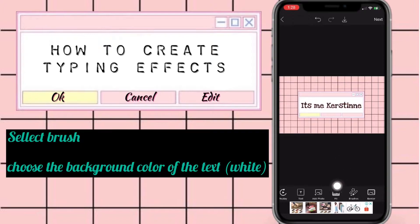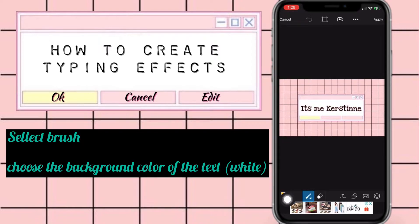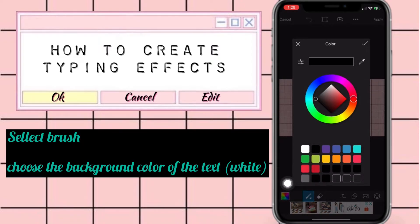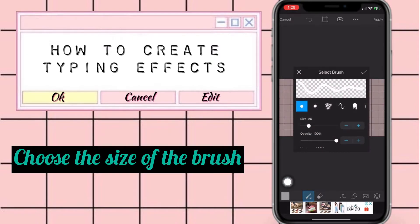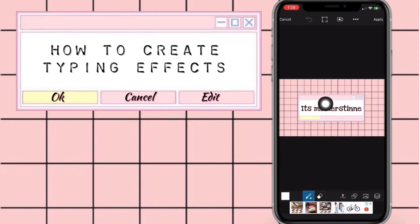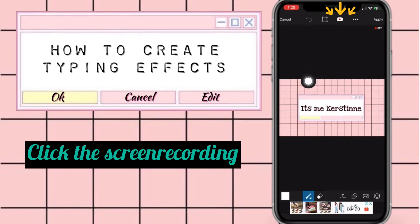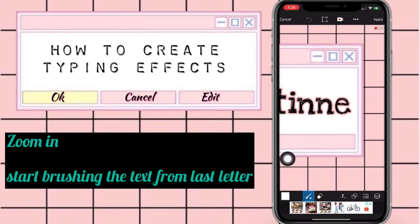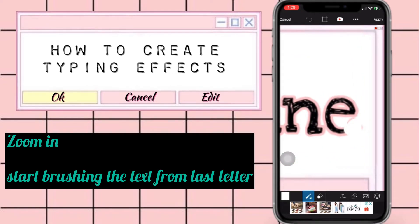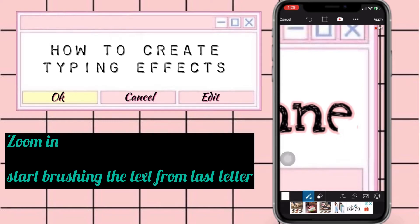After you click apply, go ahead and select the brush, then choose the background color of the text, which is white, and choose the size of your brush. Now click the screen recording on the upper side of your phone and zoom in. Using your finger, you can now start brushing the letters — do this from the last to the first letter of your word.